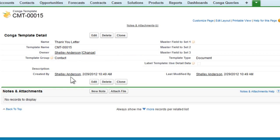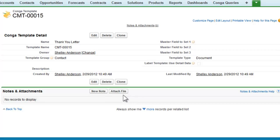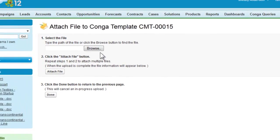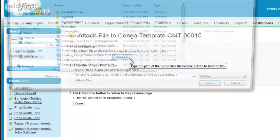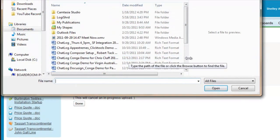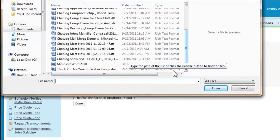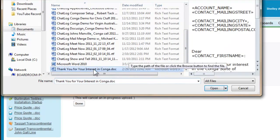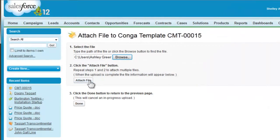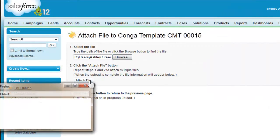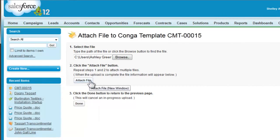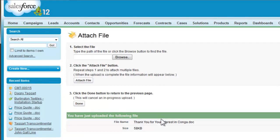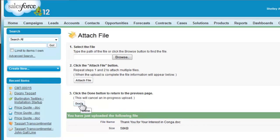So we have the template record now, but we need to actually attach the template file. So I'll click attach file, browse for my file where I saved it on my computer, click attach file, and there's our file. So I'll click done.